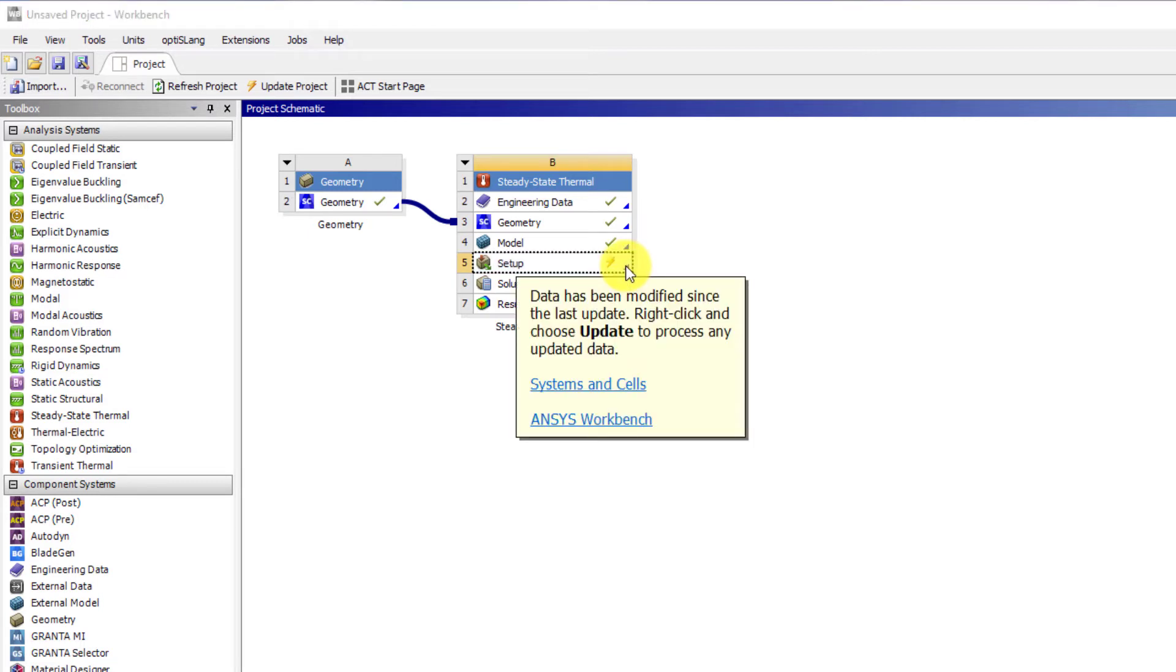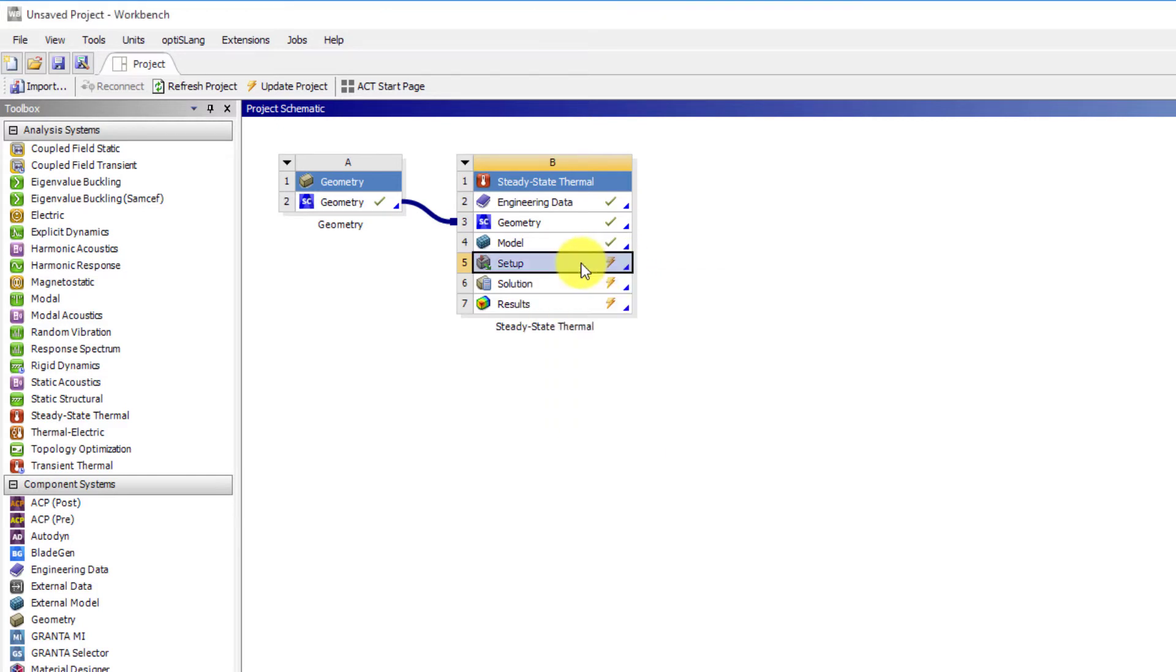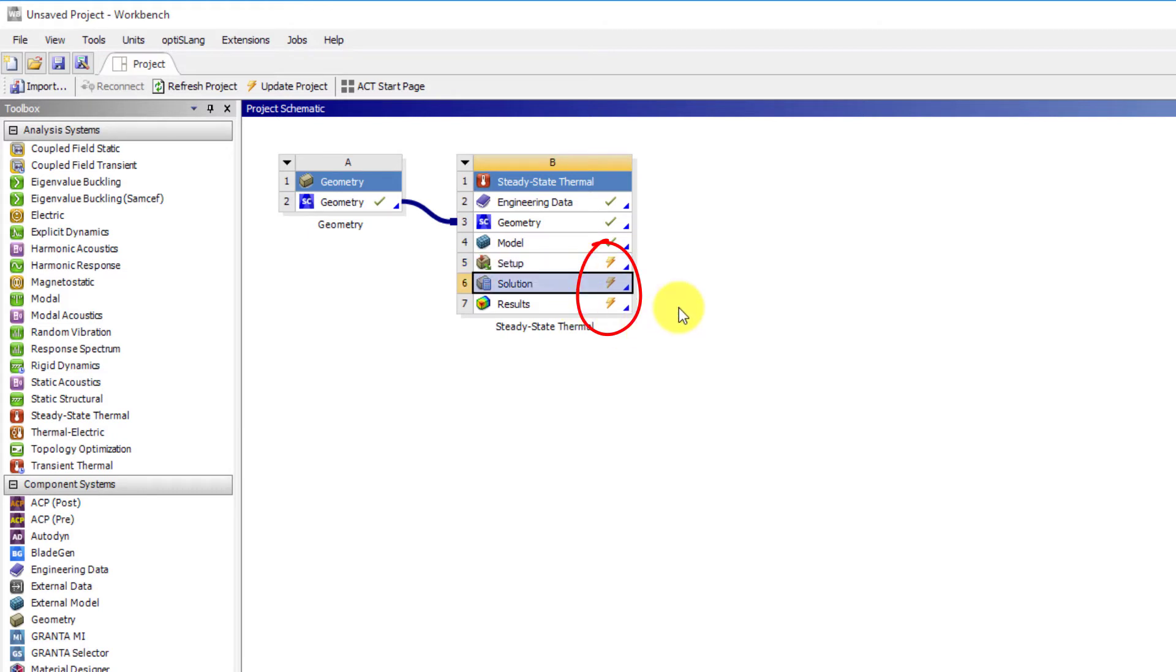Here since our focus is on workbench, we will skip the steps inside mechanical. Now we can see the setup is ready for the thermal analysis. The question marks are replaced by yellow lightning bolts indicating the analysis is ready to solve.